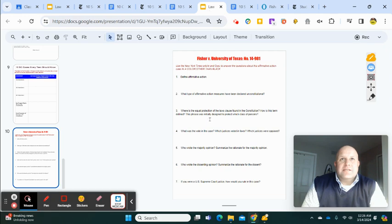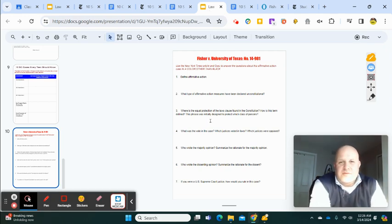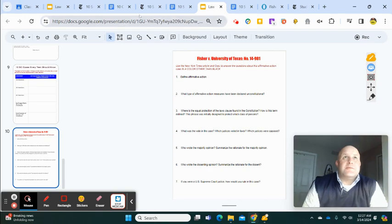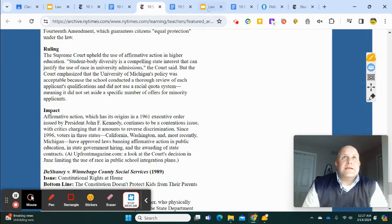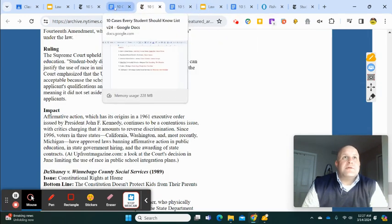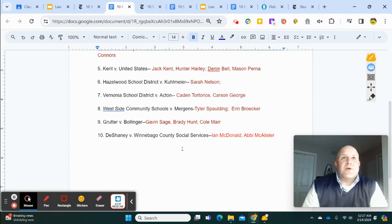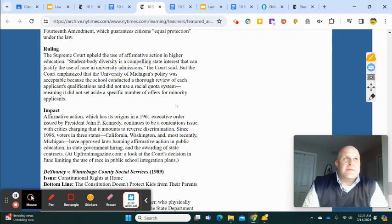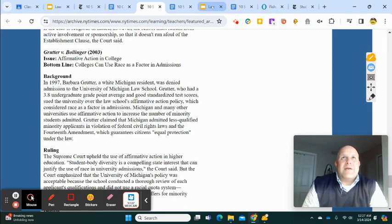This is not going to be due till Monday, but for those of you that have finished your Supreme Court case presentation or are ready to go, this is Slide 10 and A10. We're going to look a little deeper at affirmative action. One of the cases people will be presenting — Grutter versus Bollinger — is assigned to Gavin, Brady, and Cole, talking about affirmative action.